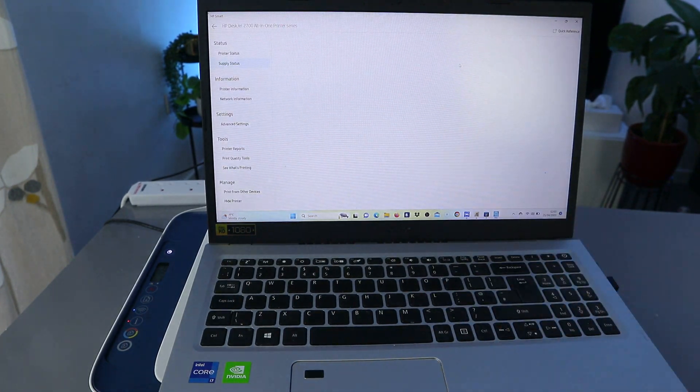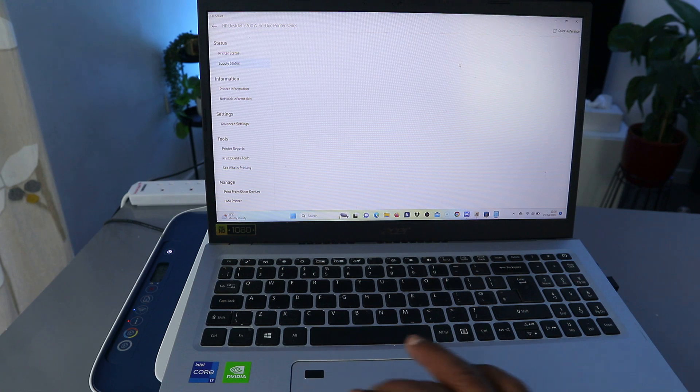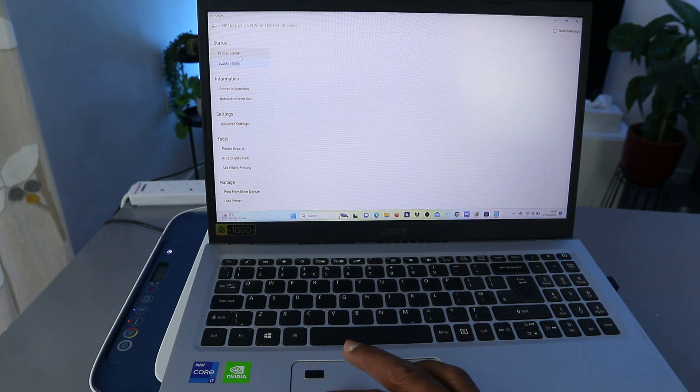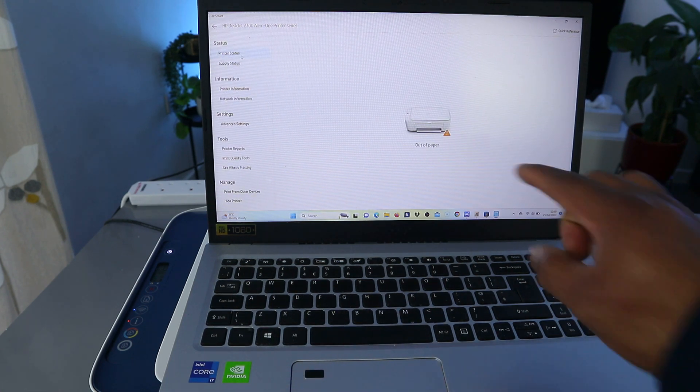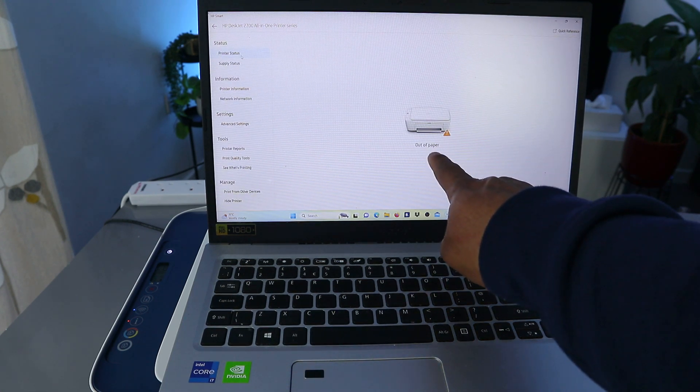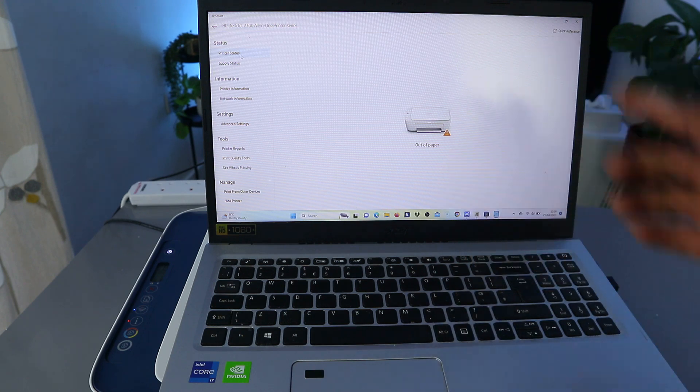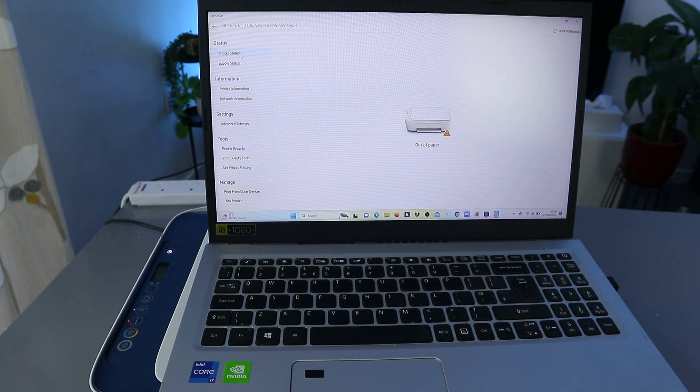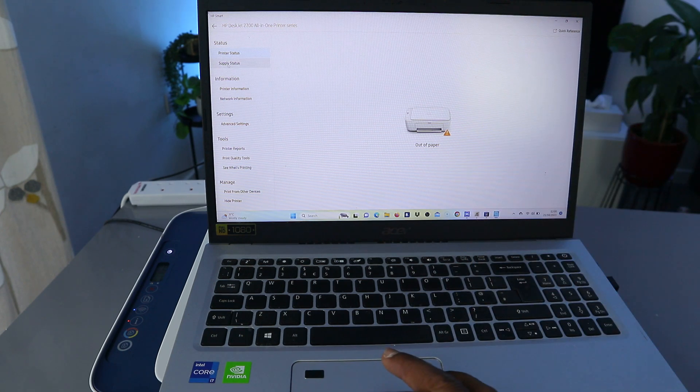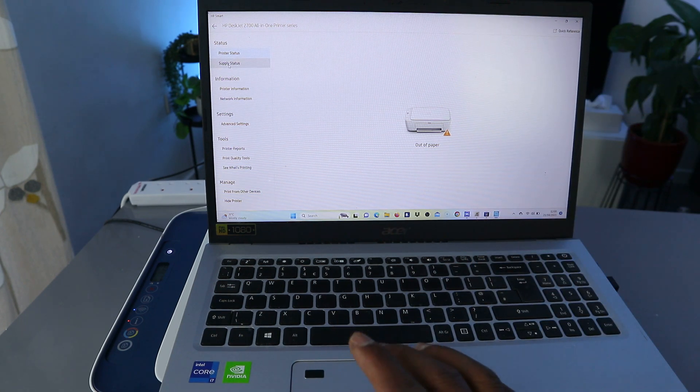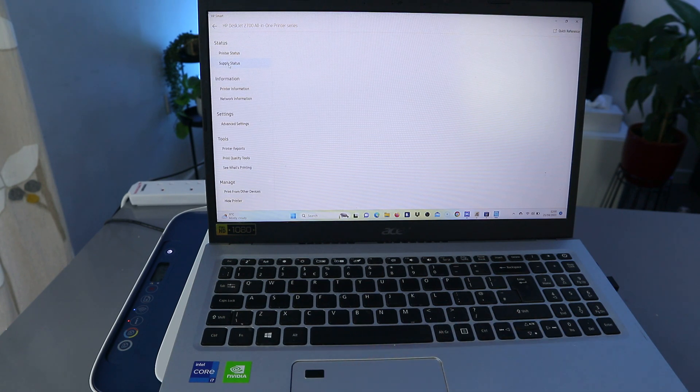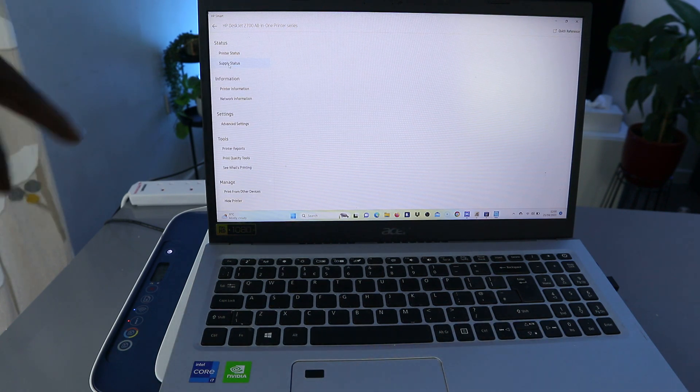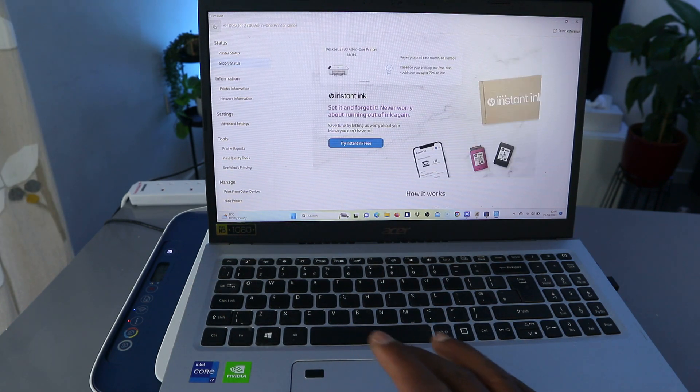And also will show you the printer status showing us now paper is out. So what we need to do is just to load the paper, but in terms of the supply status, all the necessary information regarding this printer is now here.